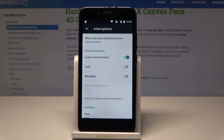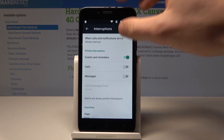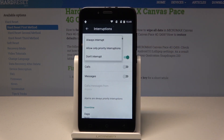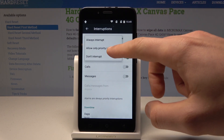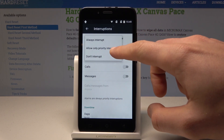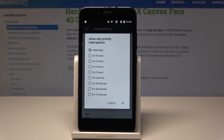Interruptions is like Do Not Disturb mode. Here you can choose 'Don't Interrupt' or you can choose 'Allow Only Priority Interruptions.' Let me select Priority Interruptions.